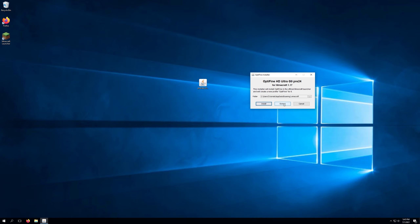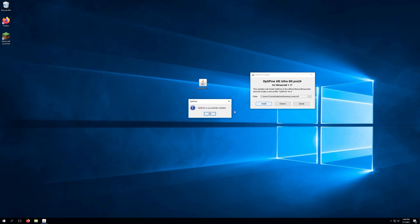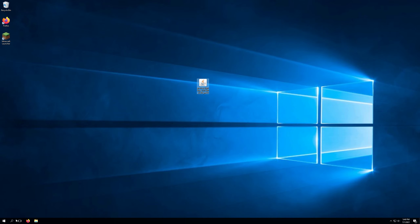There is another option to extract it, which is more so used if you're going to include the JAR in something else. For this tutorial, we're just going to install it to our client. By default, it's already selected our Minecraft folder in the AppData Roaming .minecraft folder. So we'll go ahead and simply click Install. We've now gotten the message that Optifine is successfully installed and that's pretty much it.